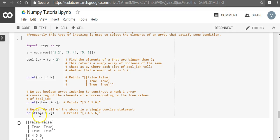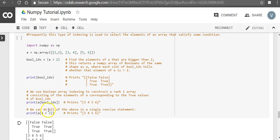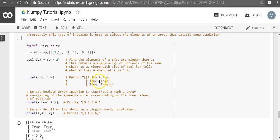Now, if we do all these things in one single statement, we can say a of a greater than 2. This is the Boolean index, same thing which we did here. And this is going to return false, false, true, true, true. And when you apply to that,